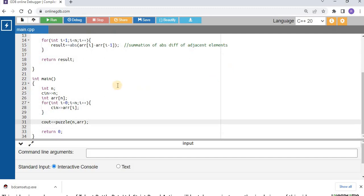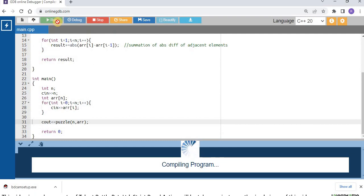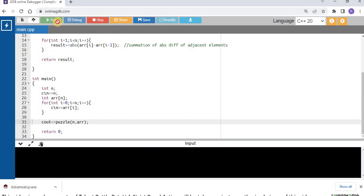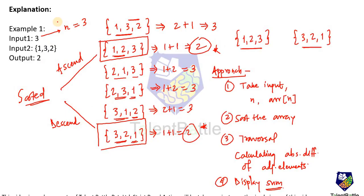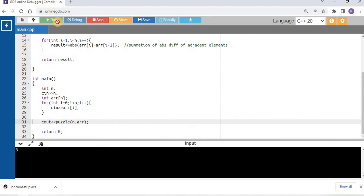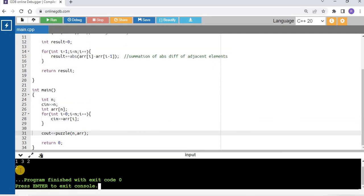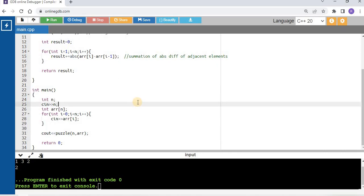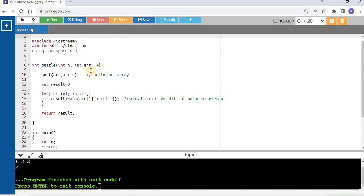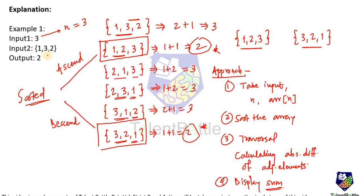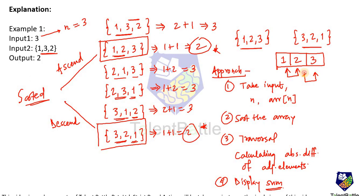Let us check the execution. The syntax is correct. Input: n = 3, array elements are 1, 3, 2. The output is 2, which is the expected output. Walking through the code: the input array [1, 3, 2] gets sorted in ascending order to become [1, 2, 3]. The absolute difference of 1 and 2 is 1, plus the absolute difference of 2 and 3 is 1, giving a summation of 2 — exactly our expected output.